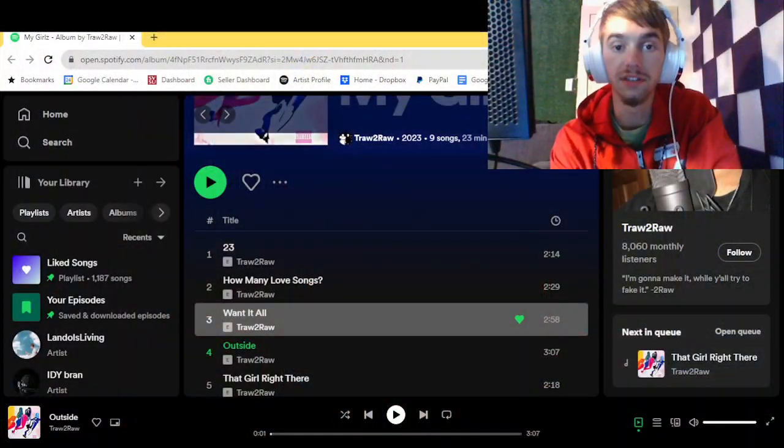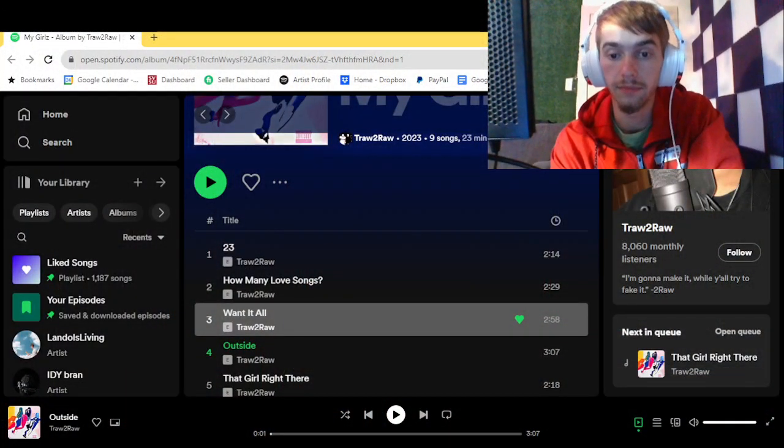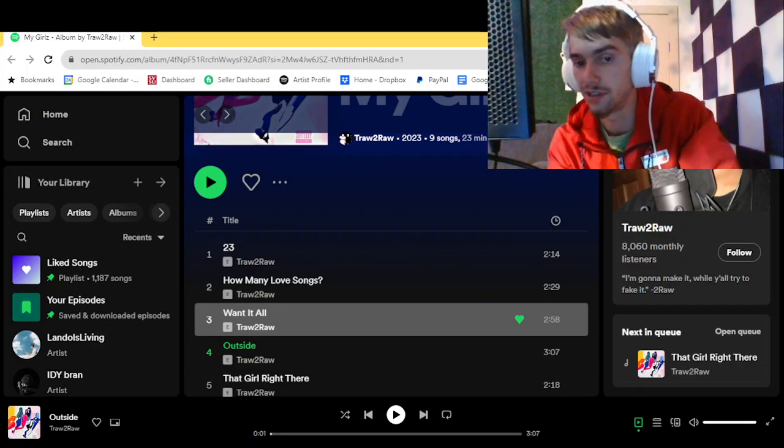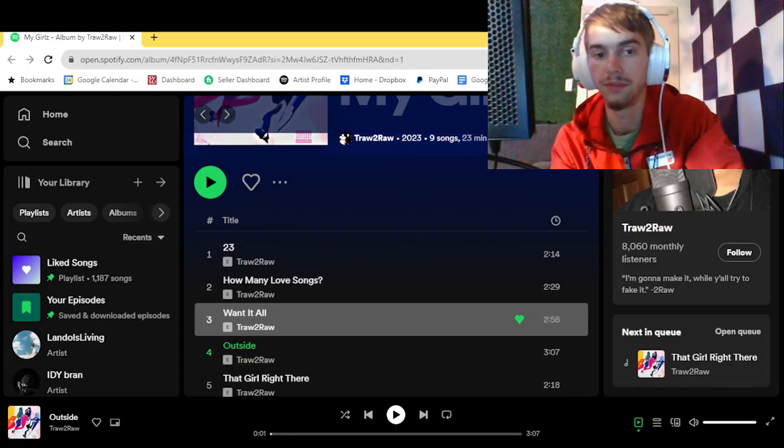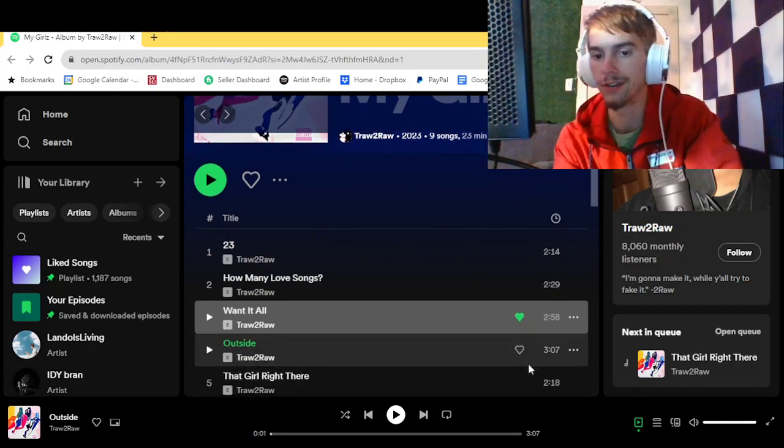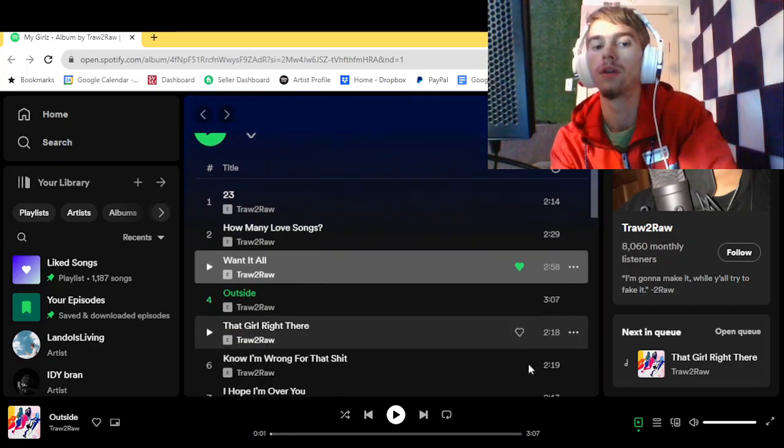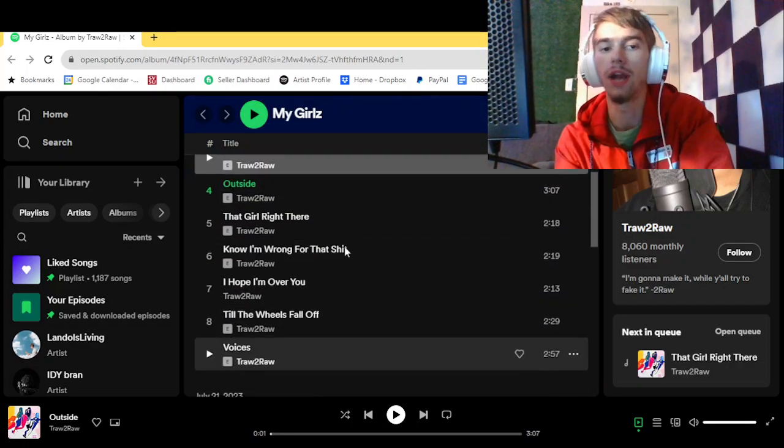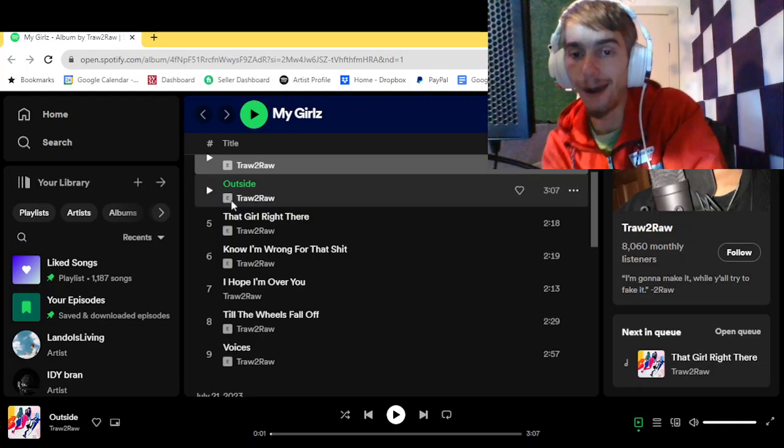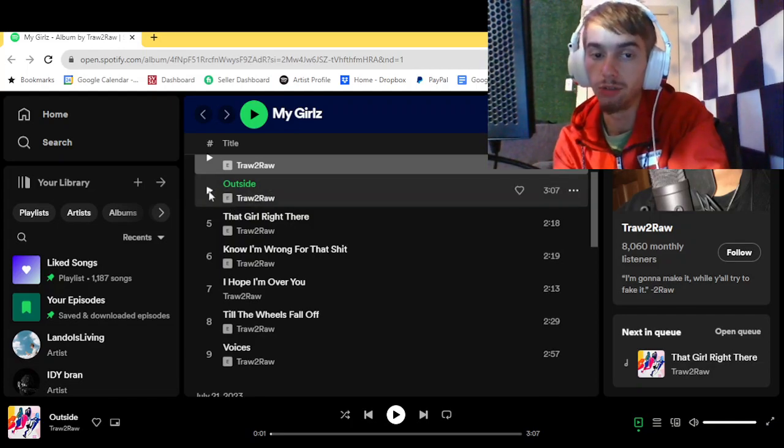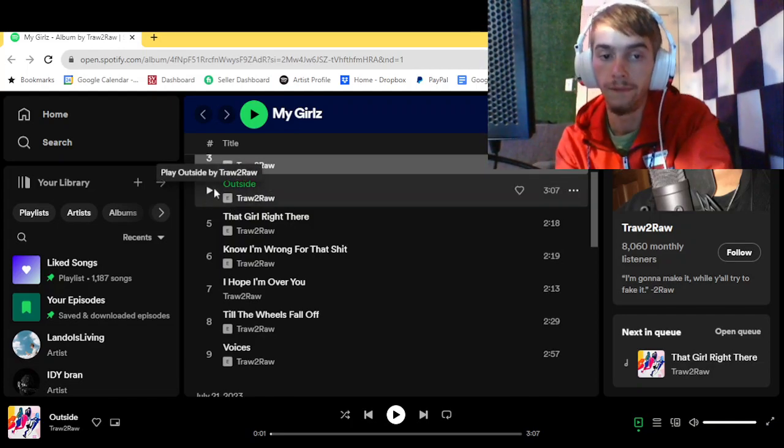Yo yo yo we're back. You already know we're right back at it. This is the same album we were just listening to like yesterday. Now we're on track number four outside with Draw to Raw.